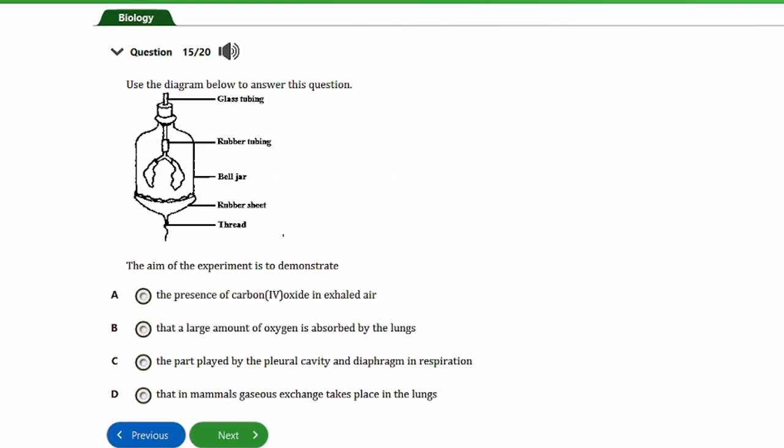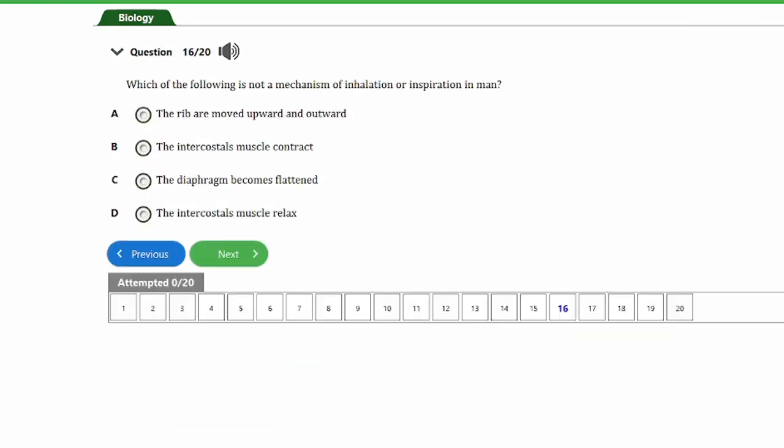Question fifteen shows a diagram. The aim of the experiment is to demonstrate: a) the presence of carbon dioxide in exhaled air, b) that a large amount of oxygen is absorbed by the lungs, c) the part played by the pleural cavity and diaphragm in respiration, d) that in animals gaseous exchange takes place in the lungs. The answer is option D — this experiment shows that in mammals gaseous exchange takes place in the lungs.